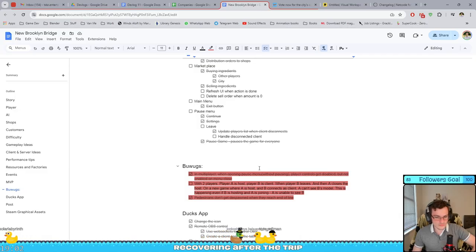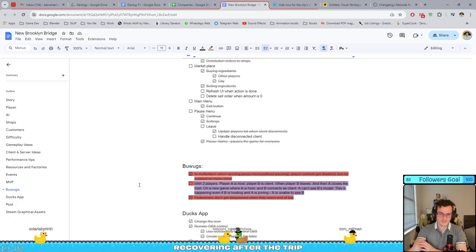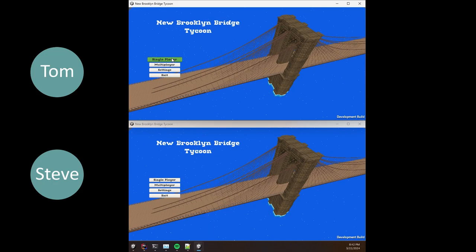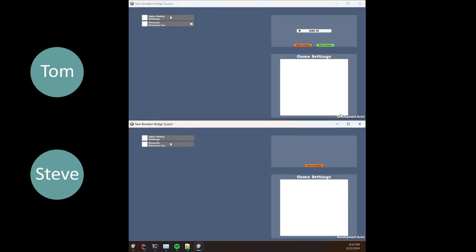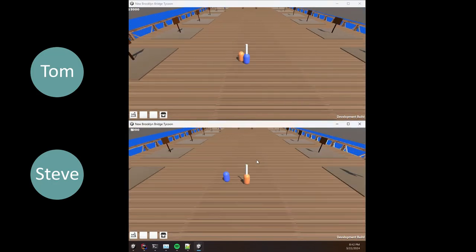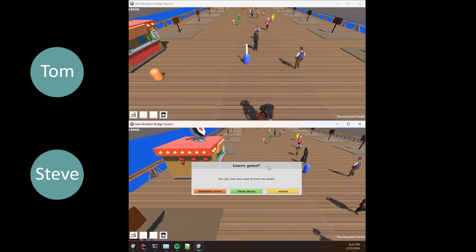The second bug I was trying to fix this week was a multiplayer bug that I was having for a while. Let's say we have two players, Tom and Steve. Tom opens a host, Steve joins him. They play for a while, then Steve decides to leave the game.